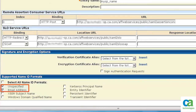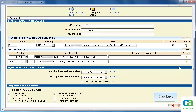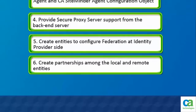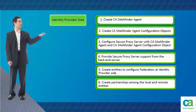Set the binding and the location URLs of HTTP and SOAP. Check the unspecified and email address. Then, click Next to continue. Review the details and click Finish. The local and remote entities are created.